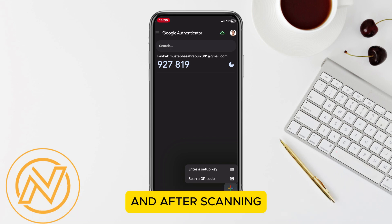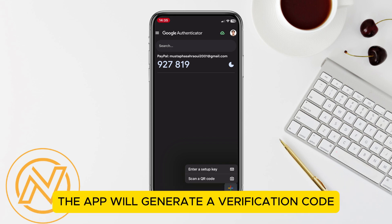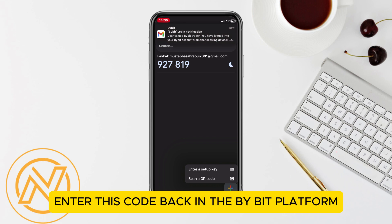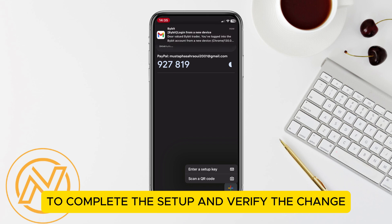After scanning, the app will generate a verification code. Enter this code back in the Bybit platform to complete the setup and verify the change.